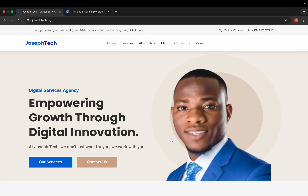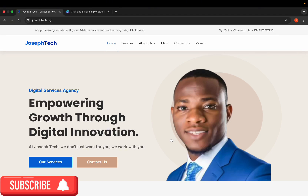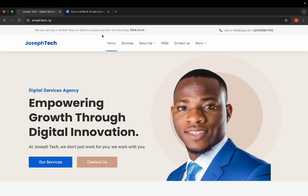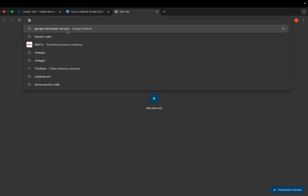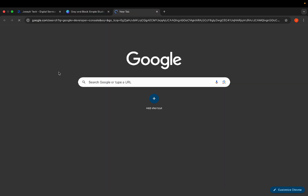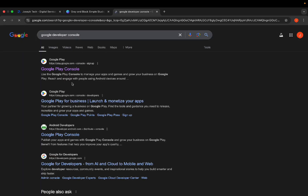Welcome back to my YouTube channel. In this video I'll be showing you how to create organization Google Play Console accounts. Many people have been asking me this question, so I want to teach you how to create it in this live video. What you do is go to your Chrome and type 'Google Developer Console'.